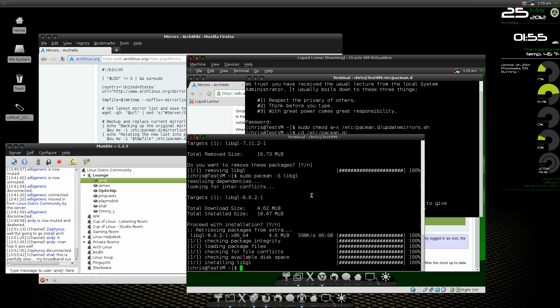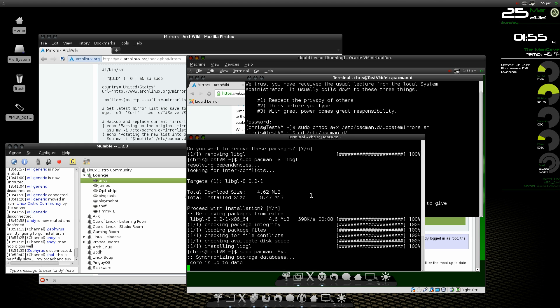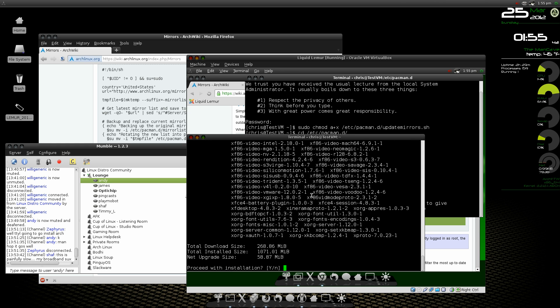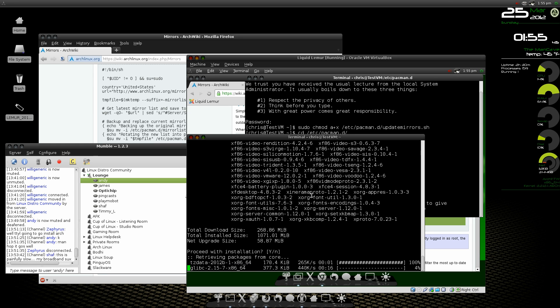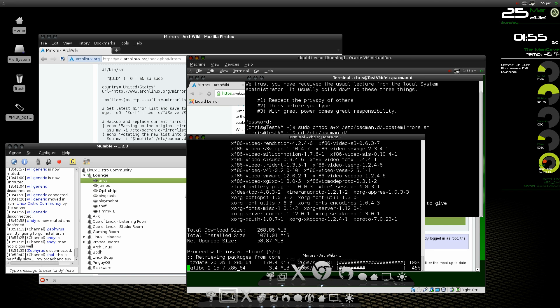Okay, and now we should be able to do the sudo pacman -Syu. And there we go. So this will take some time. We're going to go ahead and stop the video and then we'll come back and see if it's all successful.